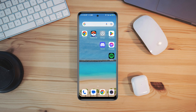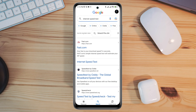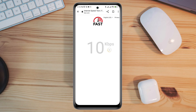First, you need to fix your internet issues. Check your internet speed and stability — you can open the browser and type 'internet speed test' and open it up. If you find that your internet is not working well on your mobile device,